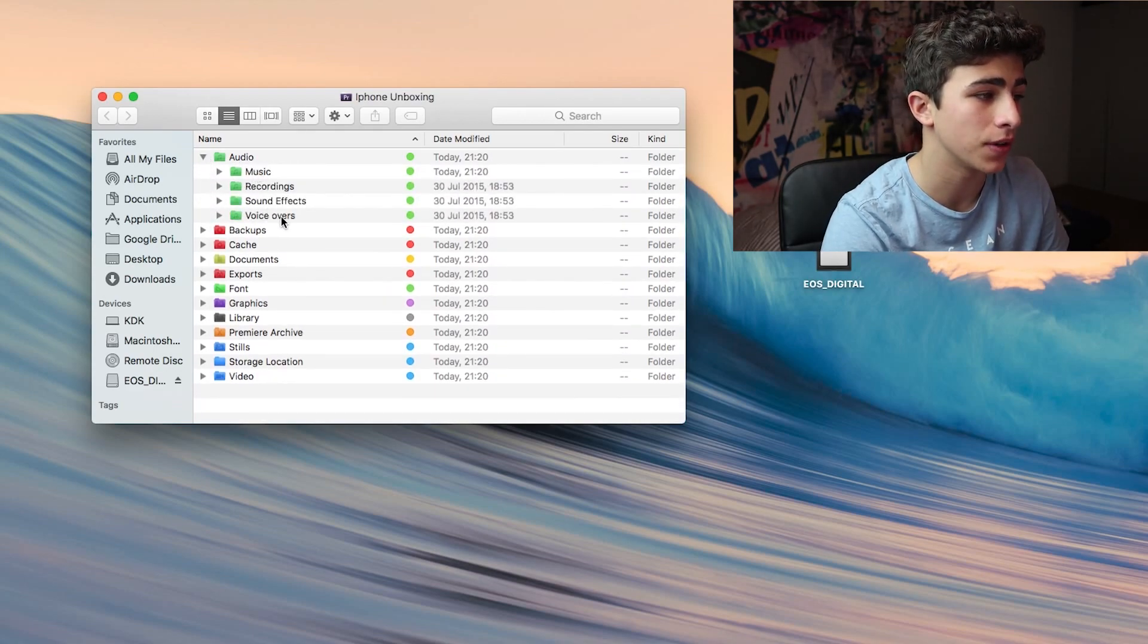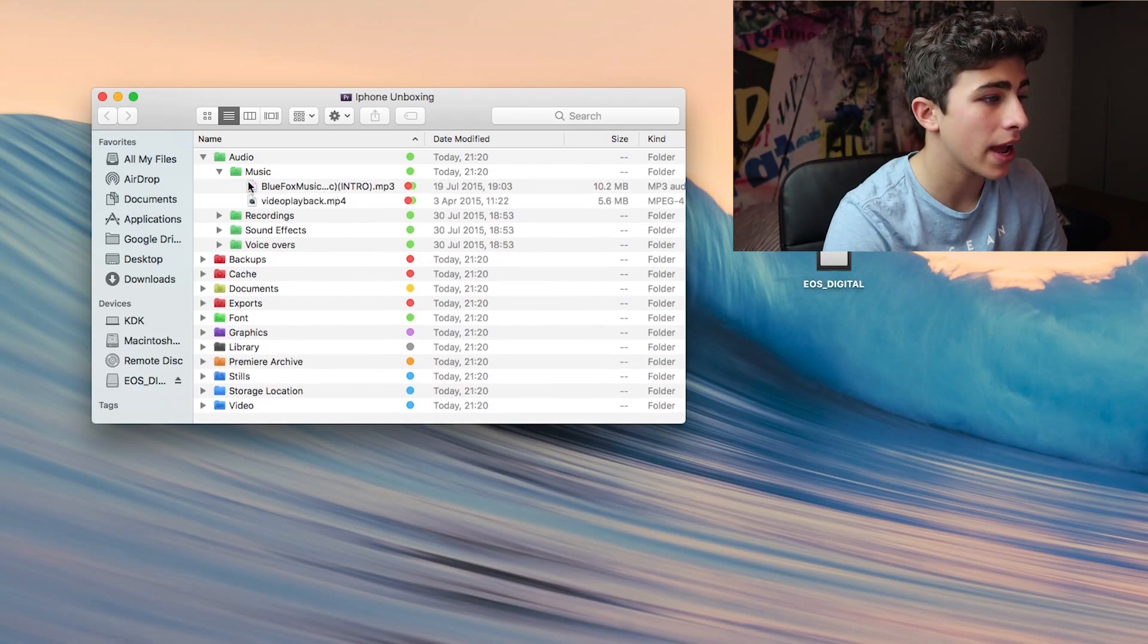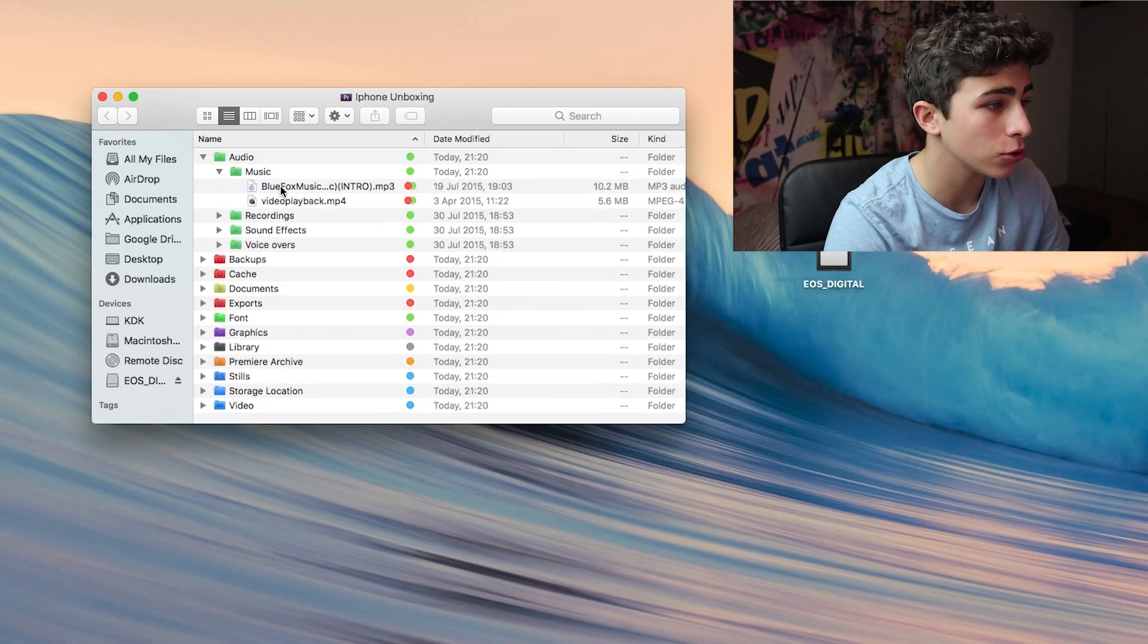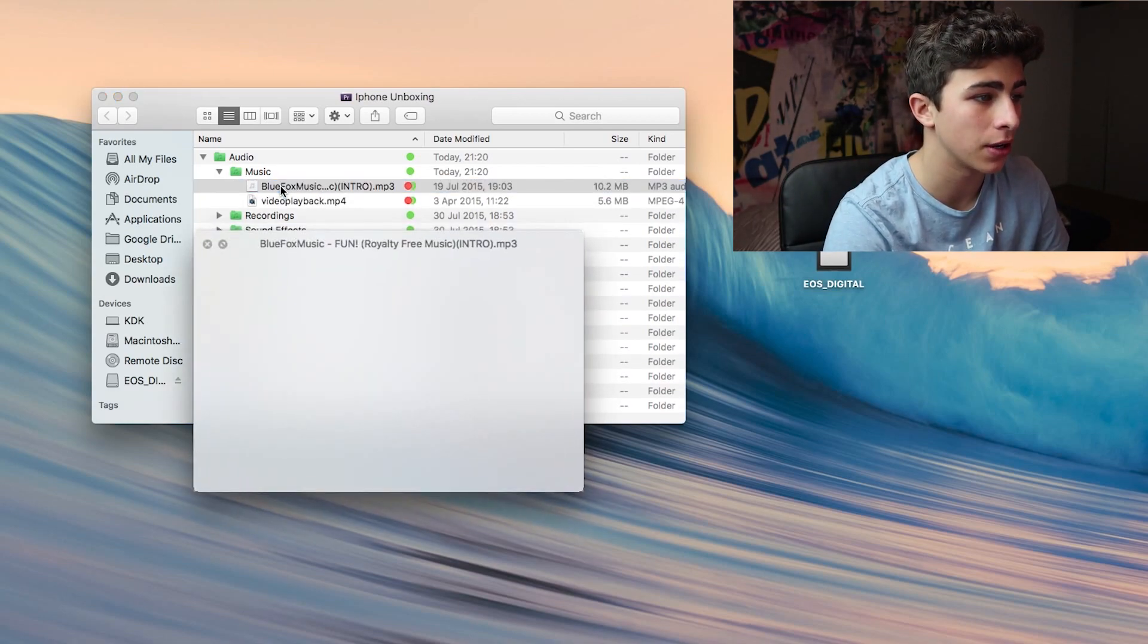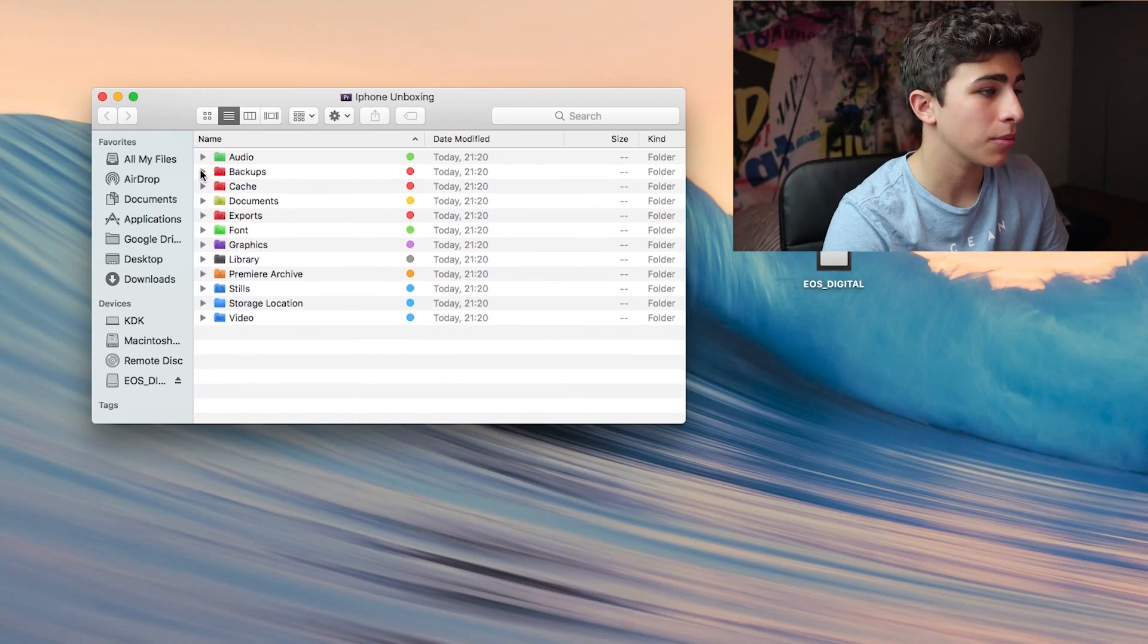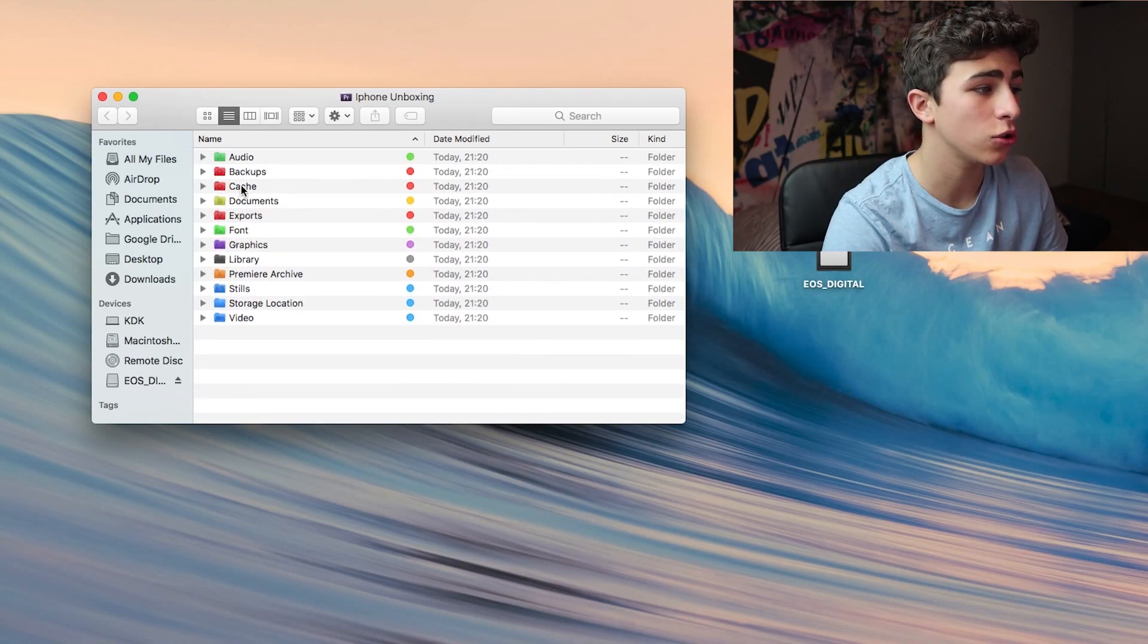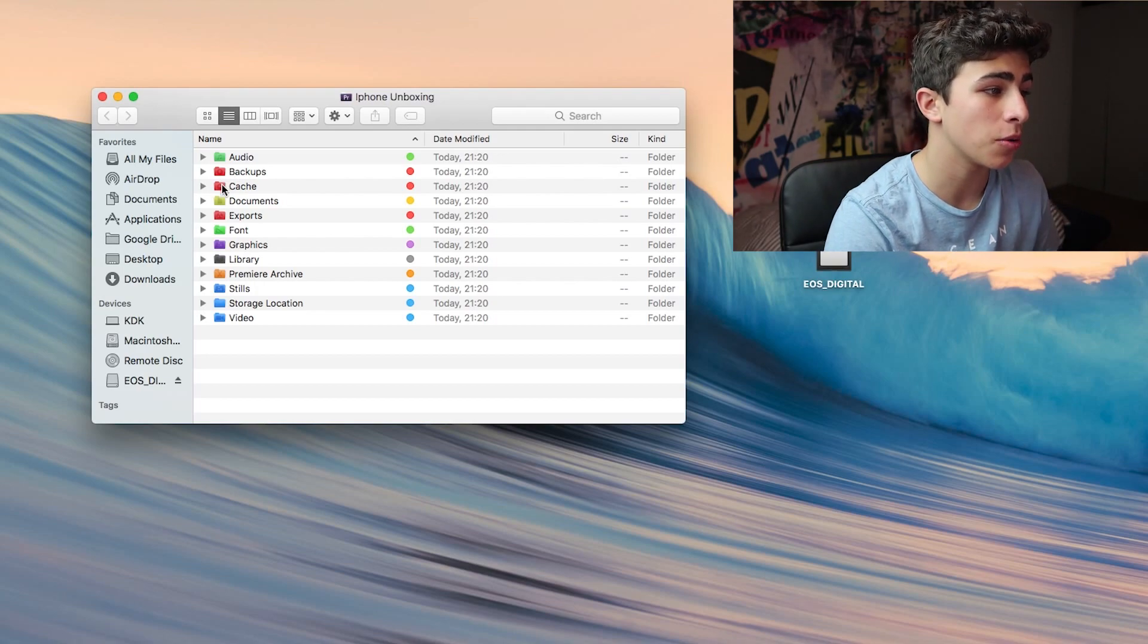In my music folder, I have my outro music that I used to use for my videos. Then we also have a backups folder and a cache folder. These are two folders that are marked in red, which show that they're being used by the software.